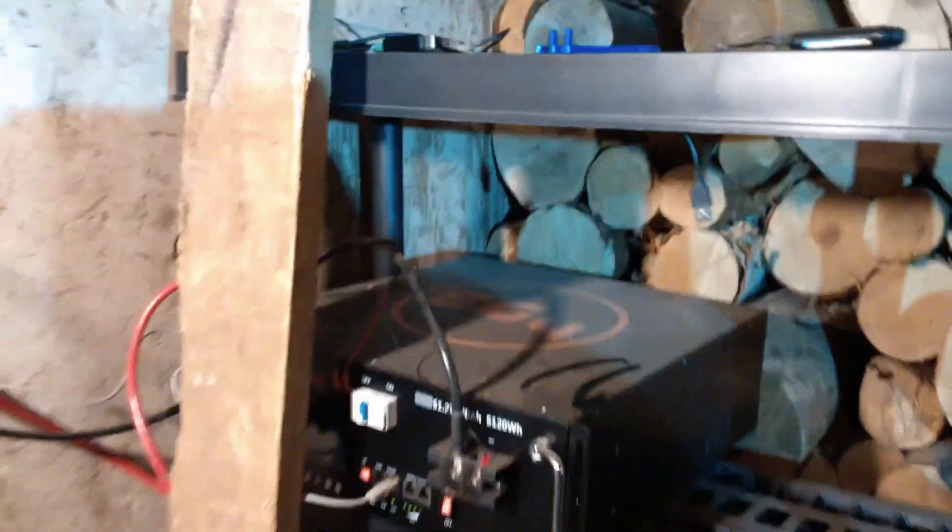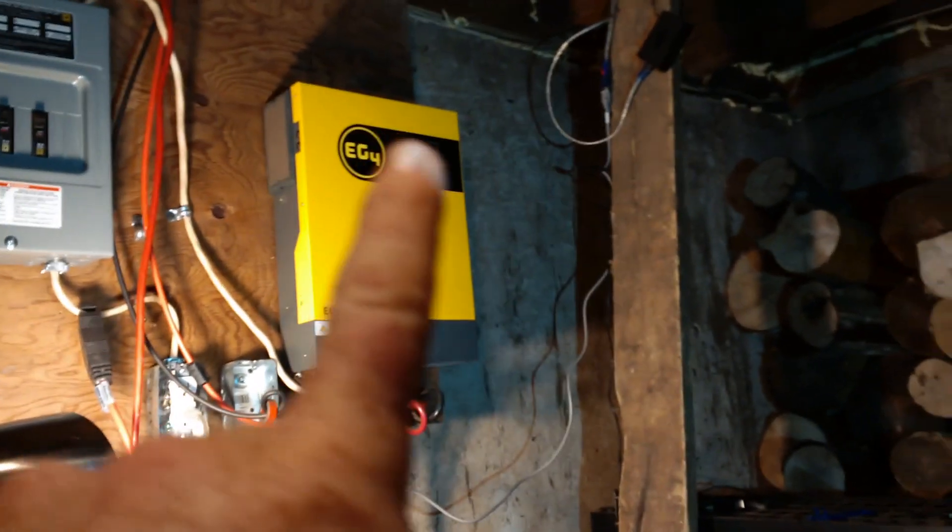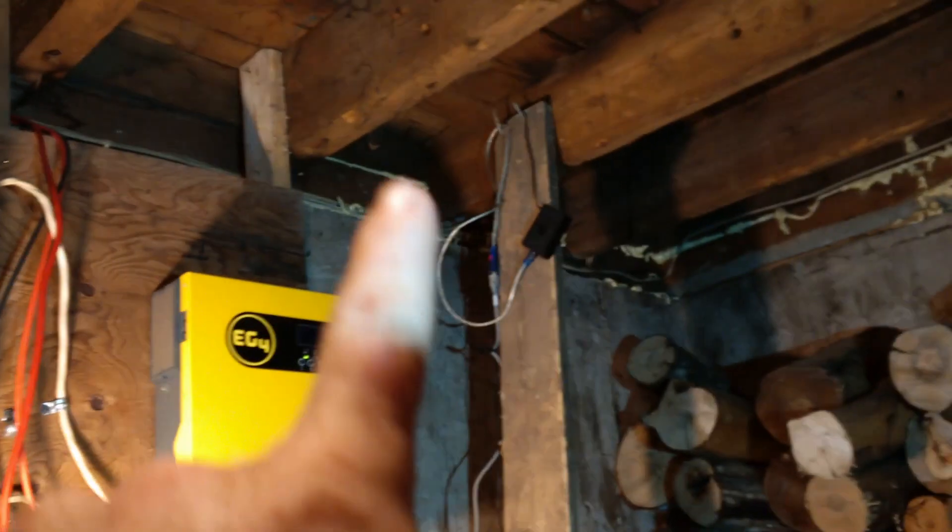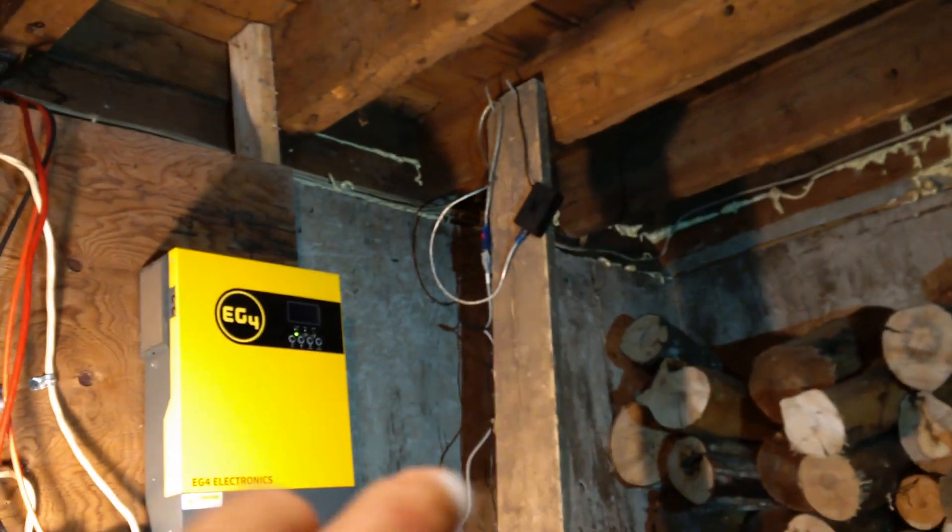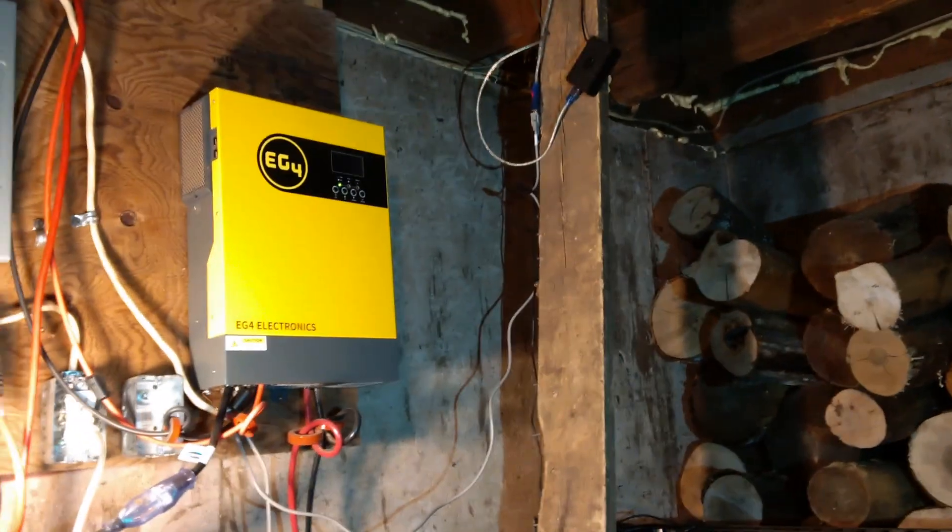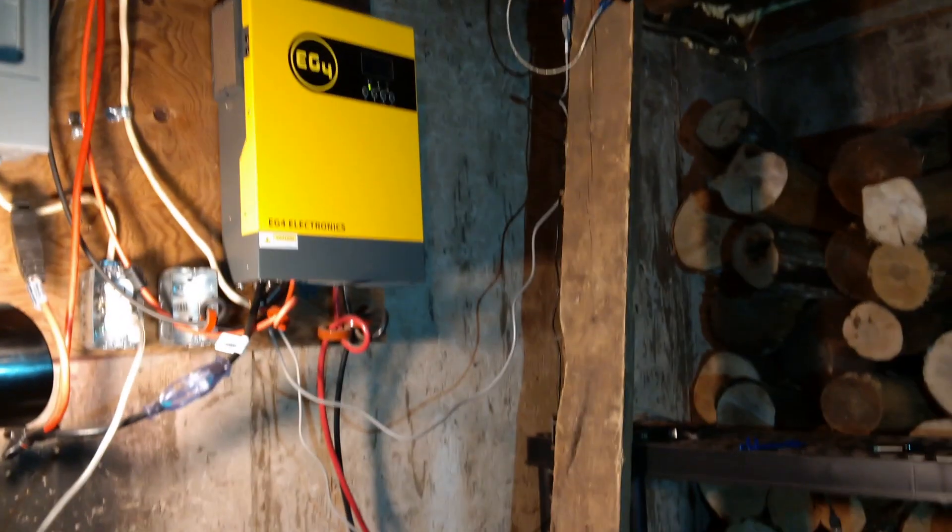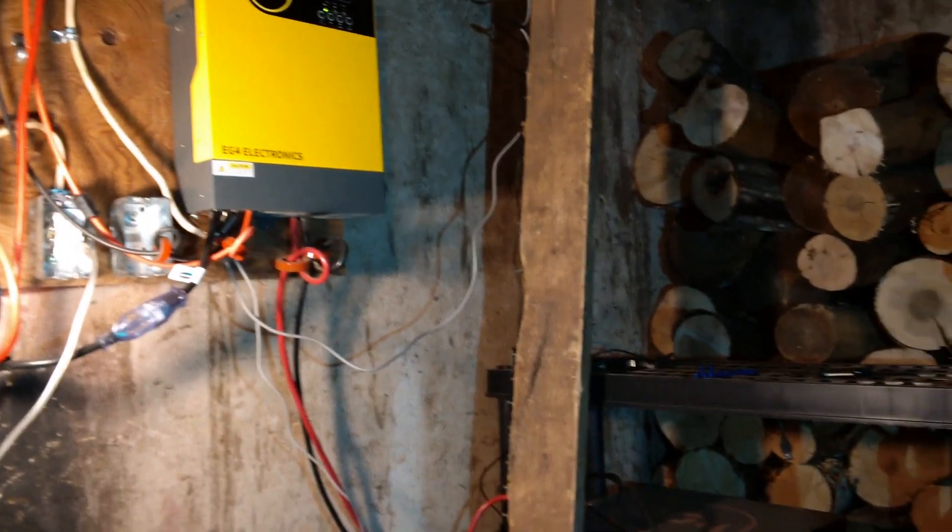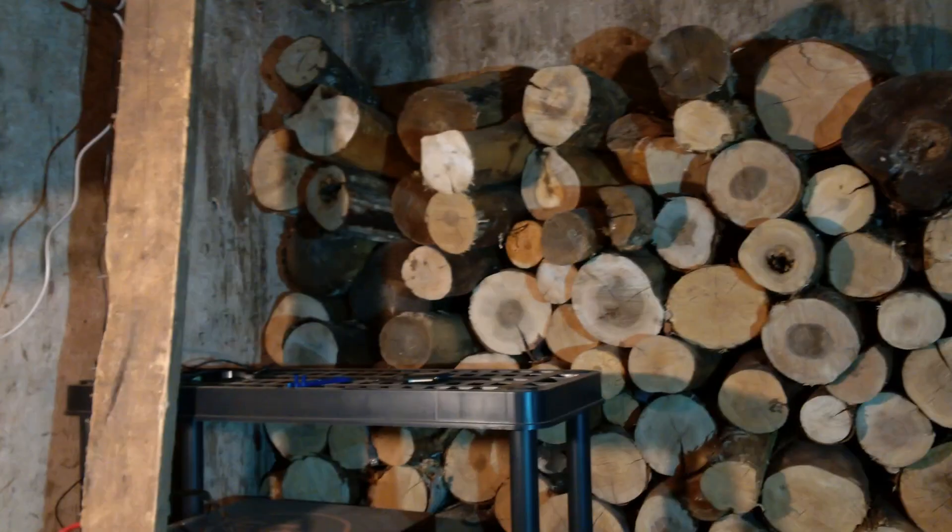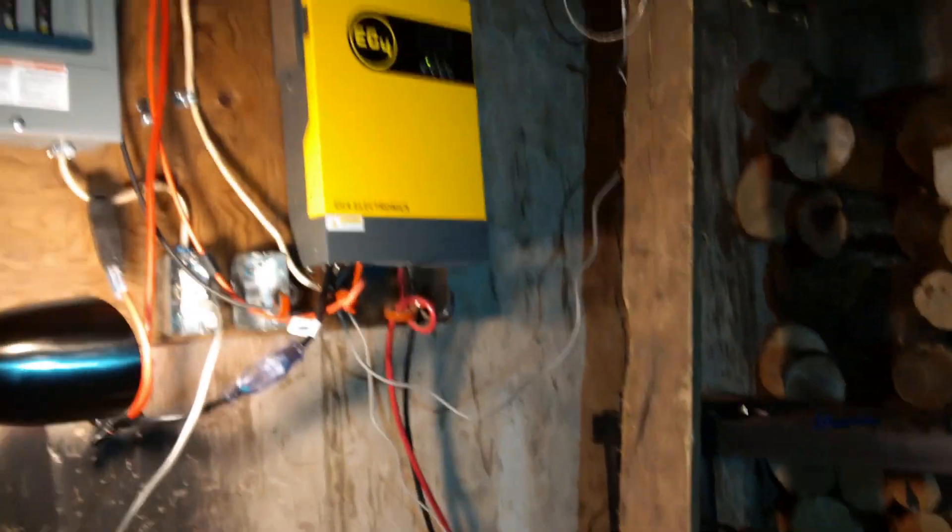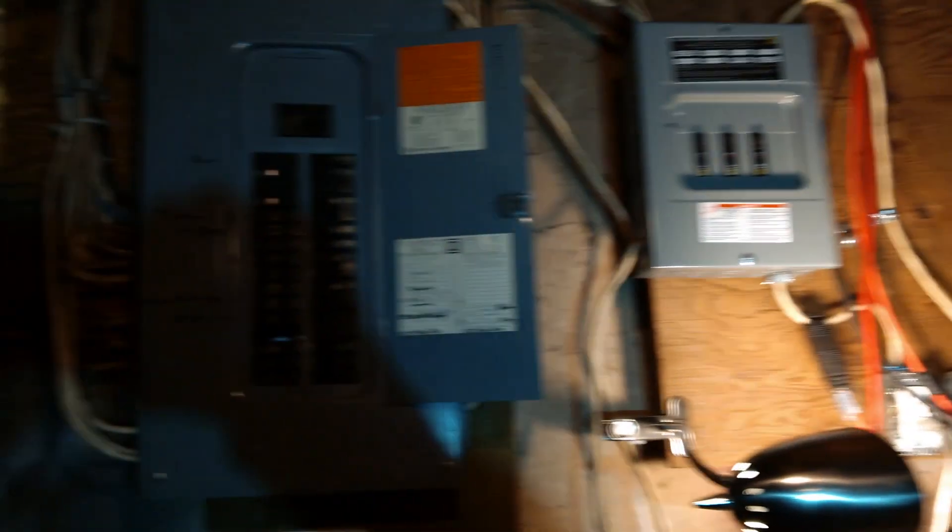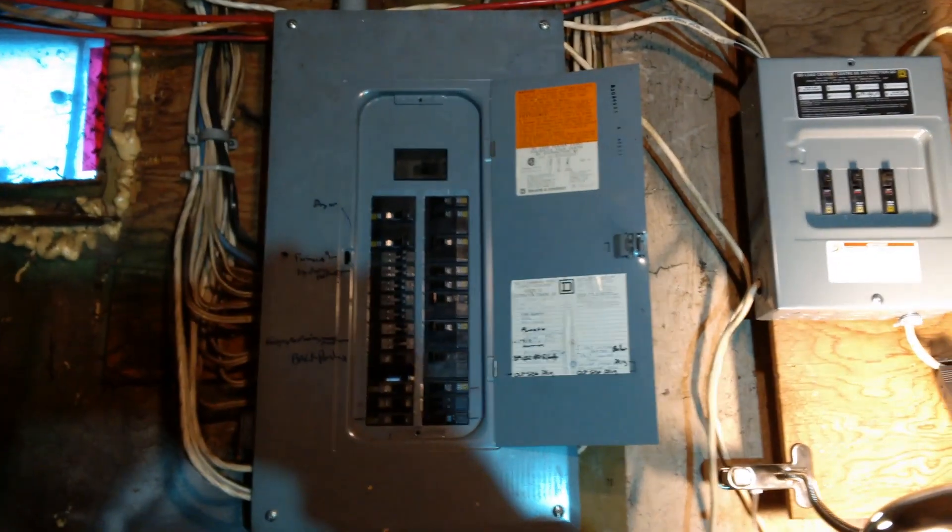I eventually hope to get it maybe hung up there, some sort of server rack hanging from the rafters to get it off the ground, because I do toss my firewood down here. That's just part of what happens. My firewood comes down here and it's the only place I could get it because my main panel is right there.